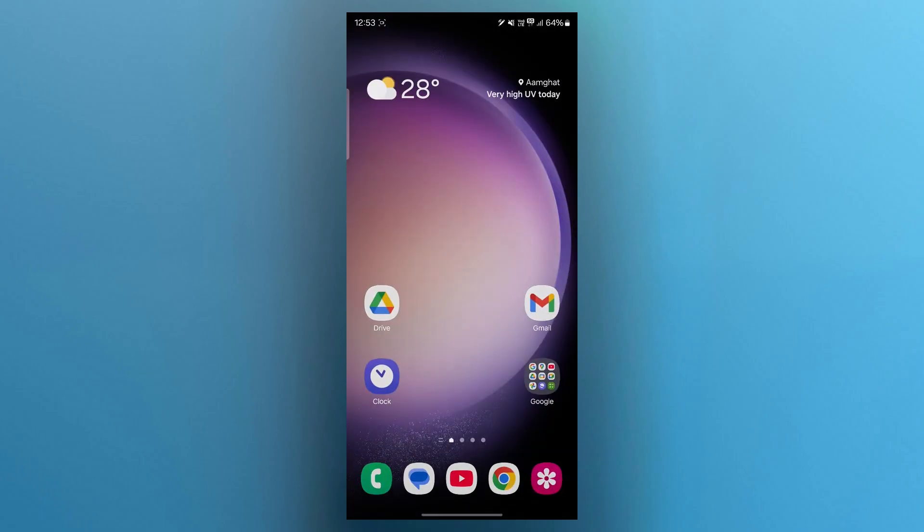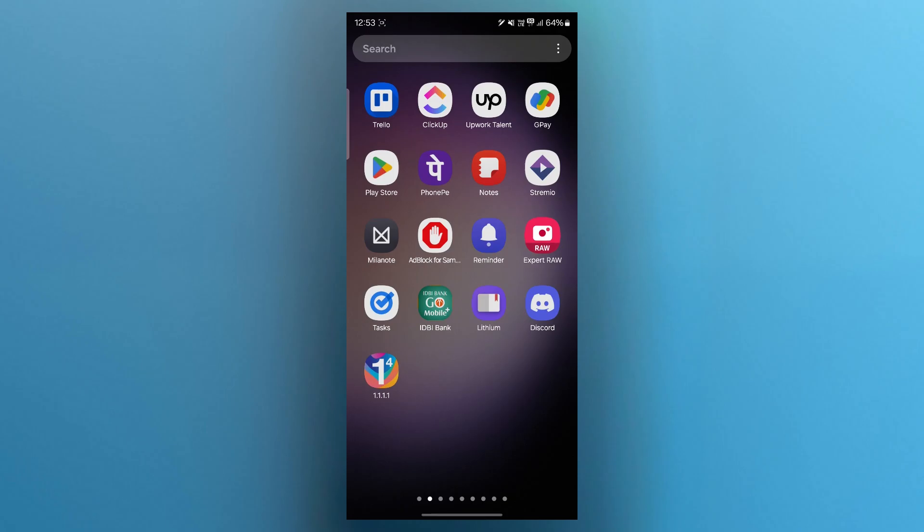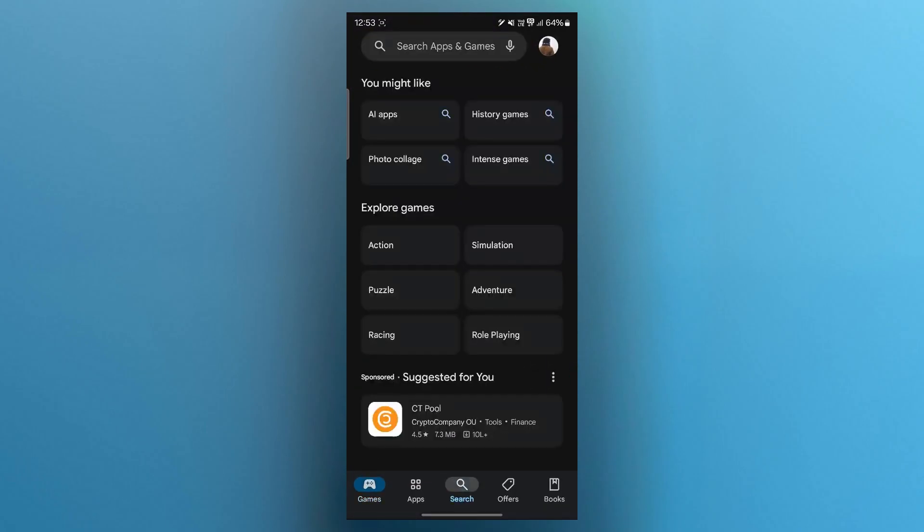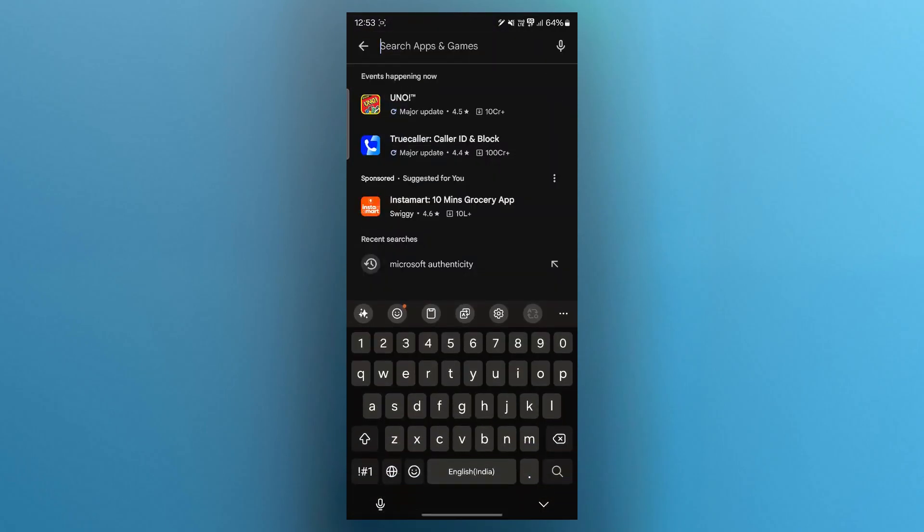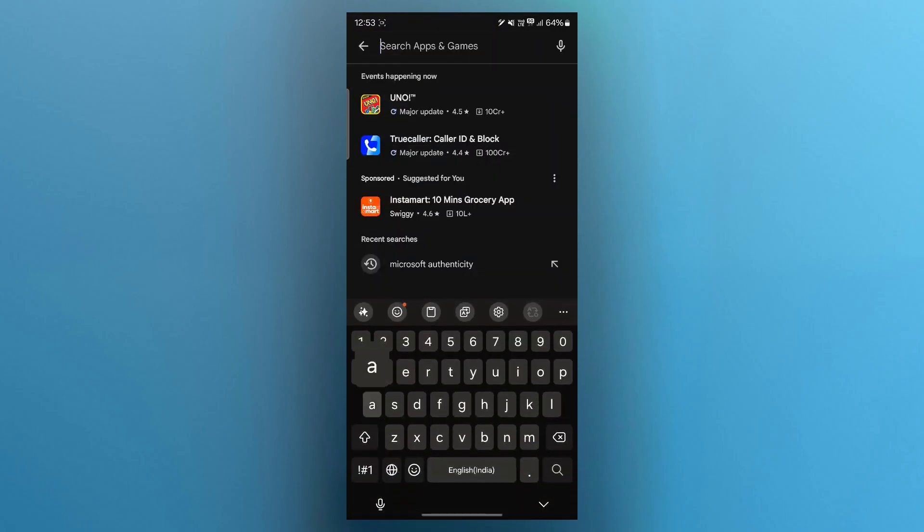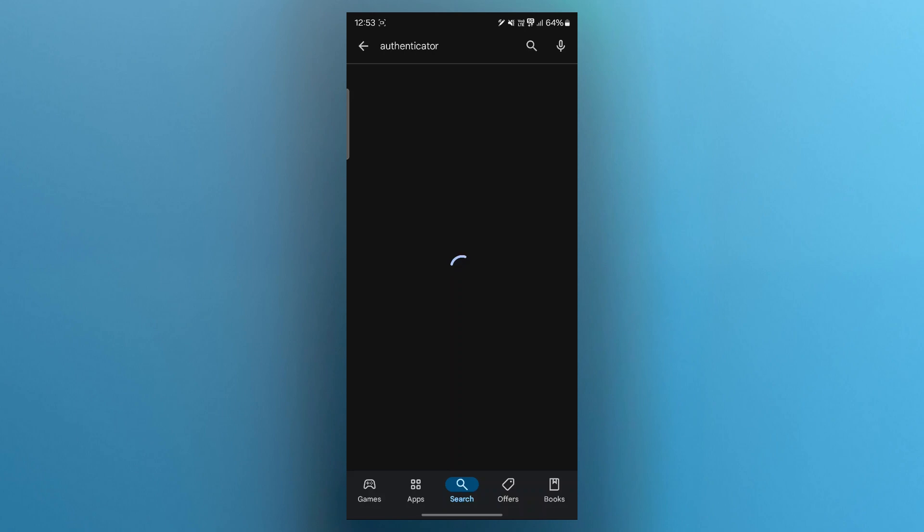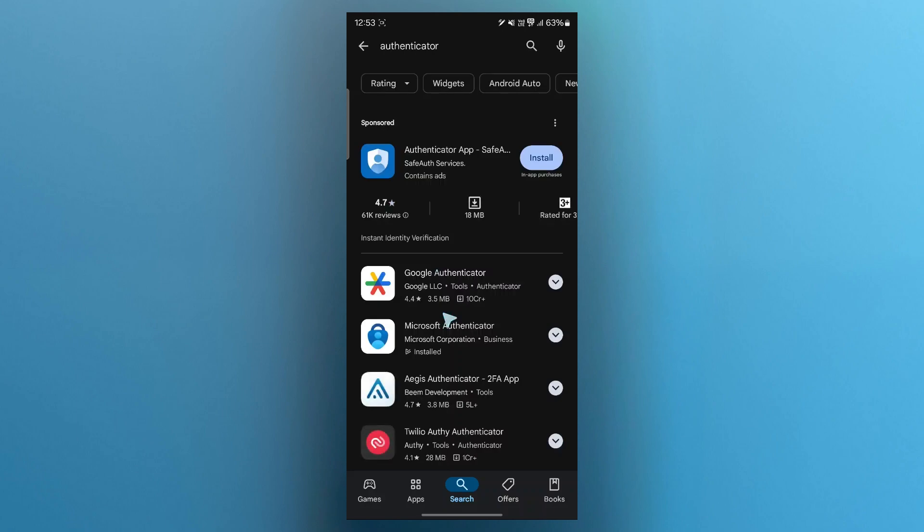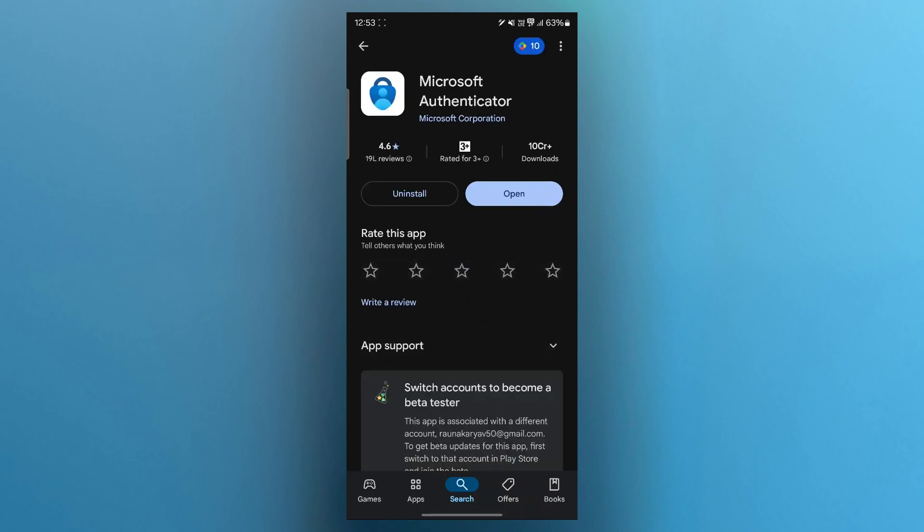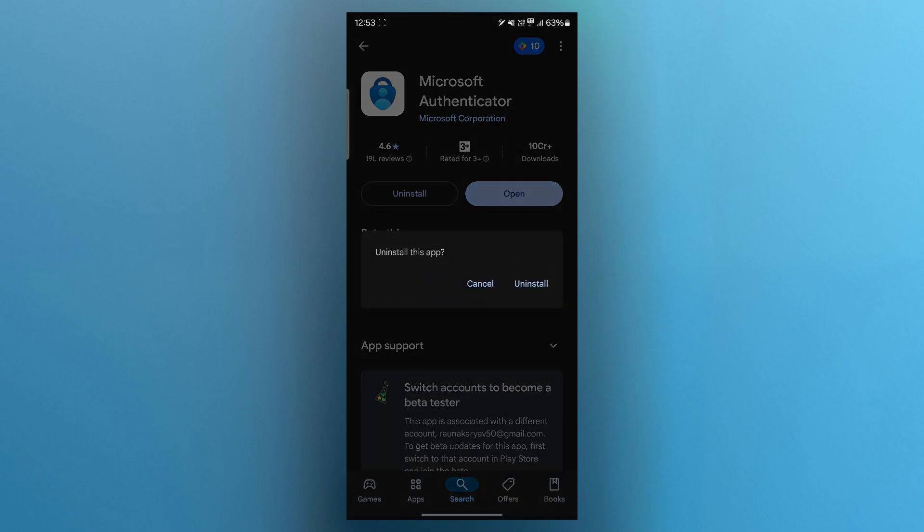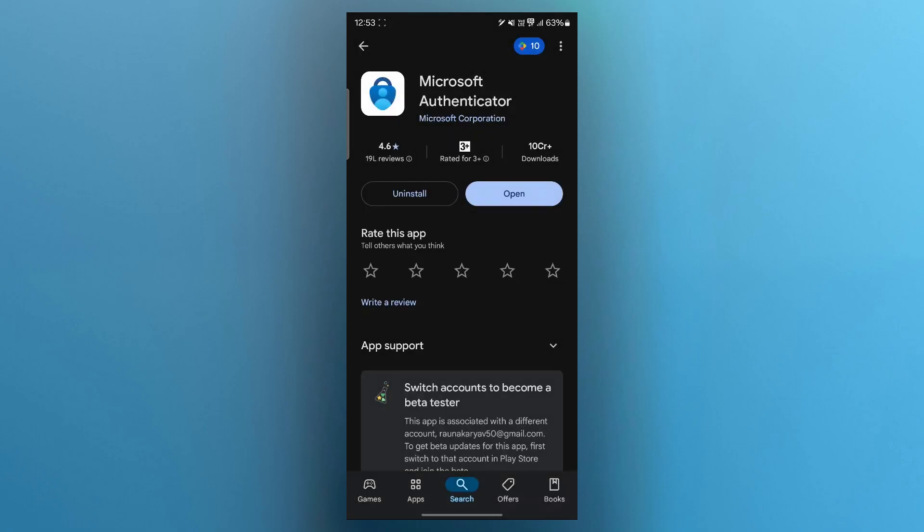Now another way to fix this is simply navigating to play store, going to the search bar, typing in authenticator, then simply uninstalling the Microsoft Authenticator by clicking on uninstall button, clicking on uninstall again. Now reinstall the application and that will instantly fix your problem.